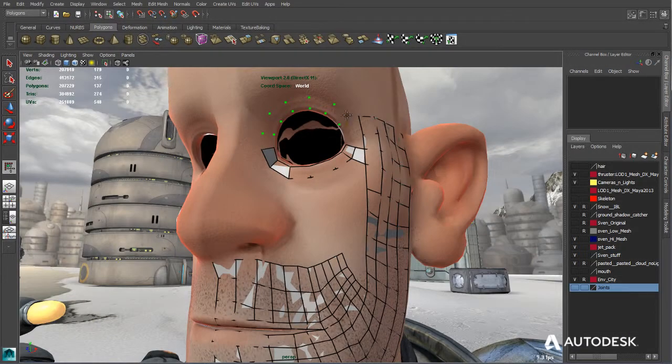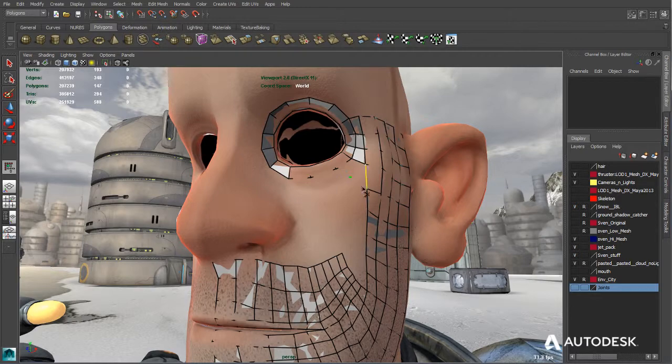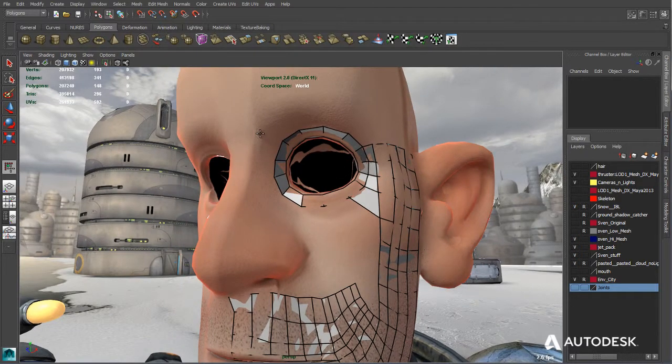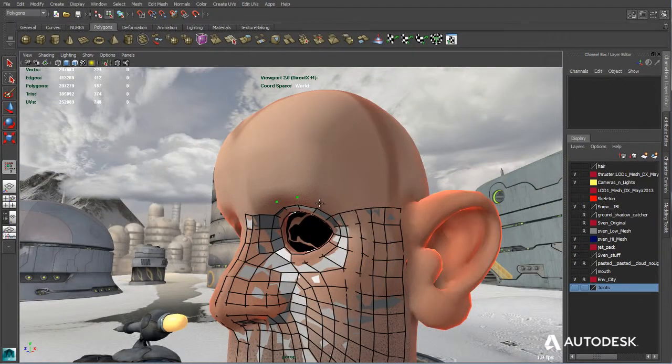Maya LT offers a rich feature set for 3D modeling, including NURBS, subdivision surfaces, and an extensive polygonal modeling toolset.